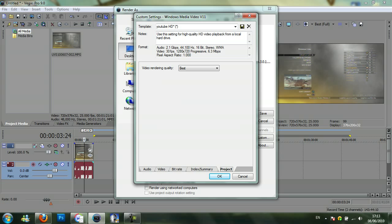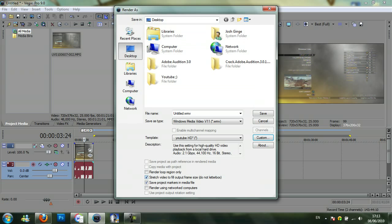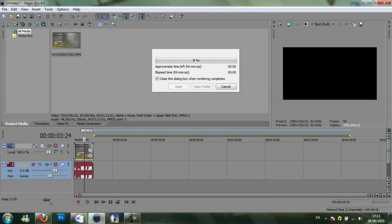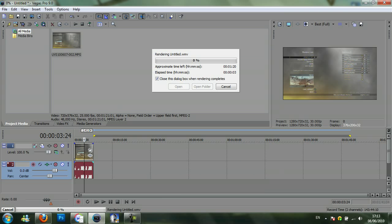Then you can leave the bit rate and index. Just go straight to project and make sure the video rendering quality is best. Save project marks in the file is ticked and stretch video to fill output frame size is ticked as well. So then you can go ahead and render the video. See it's full screen there, it's full screen right here.